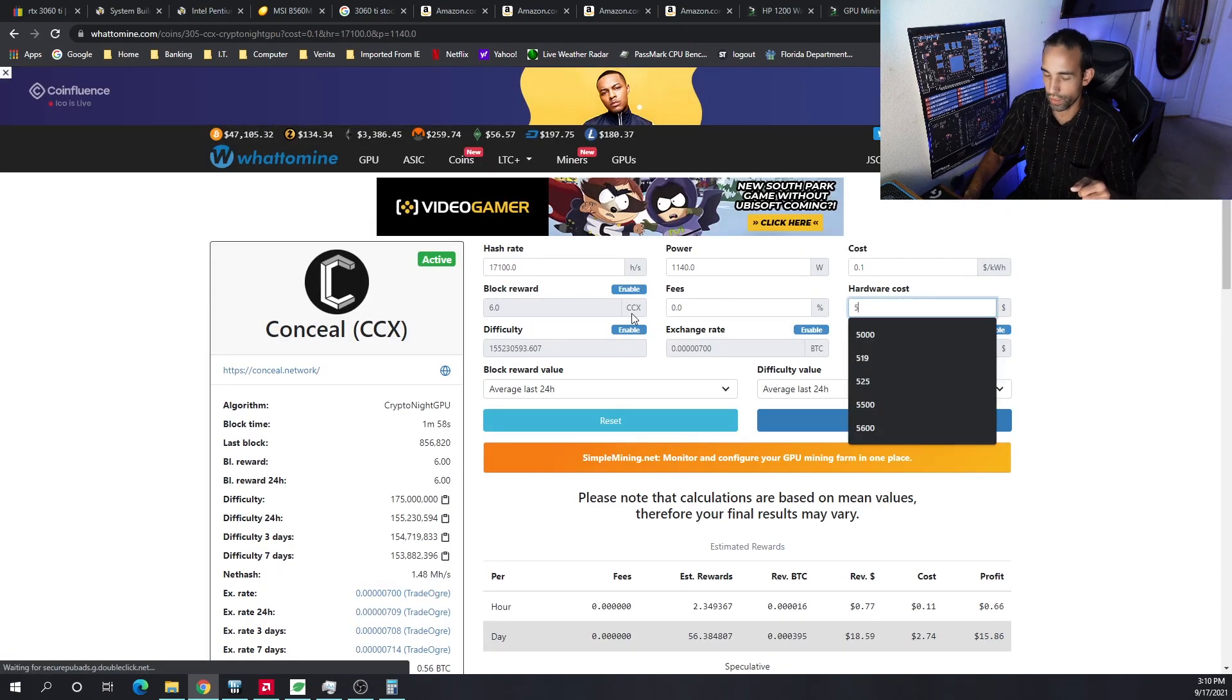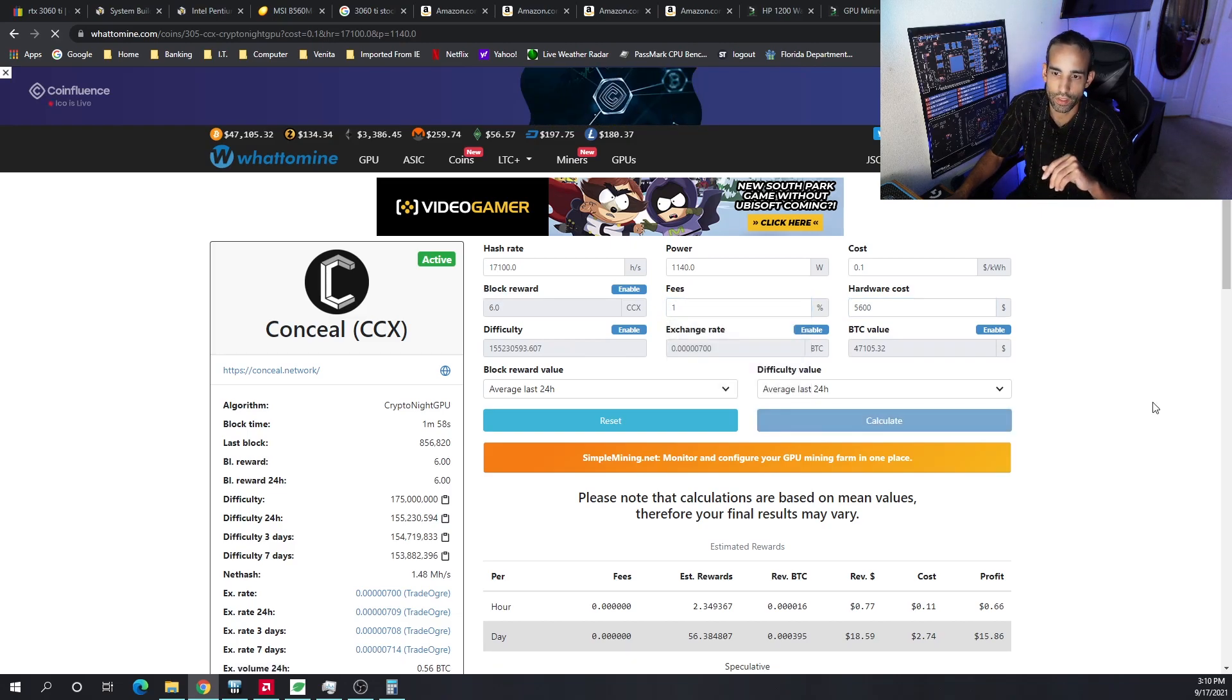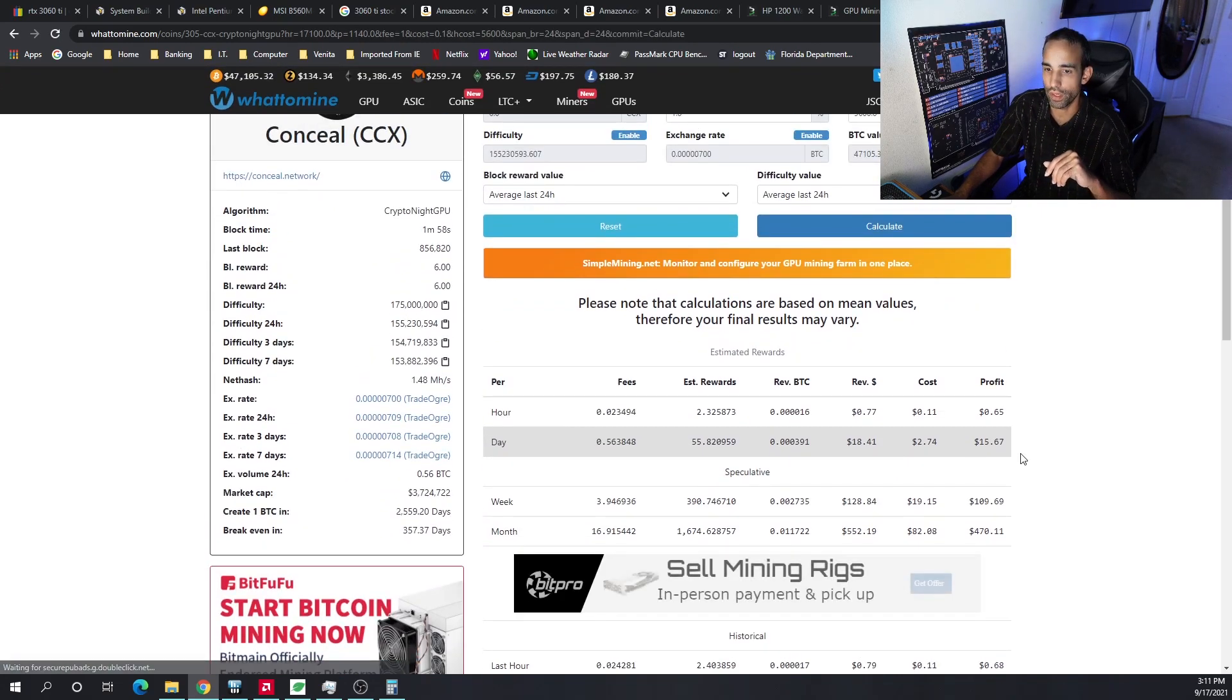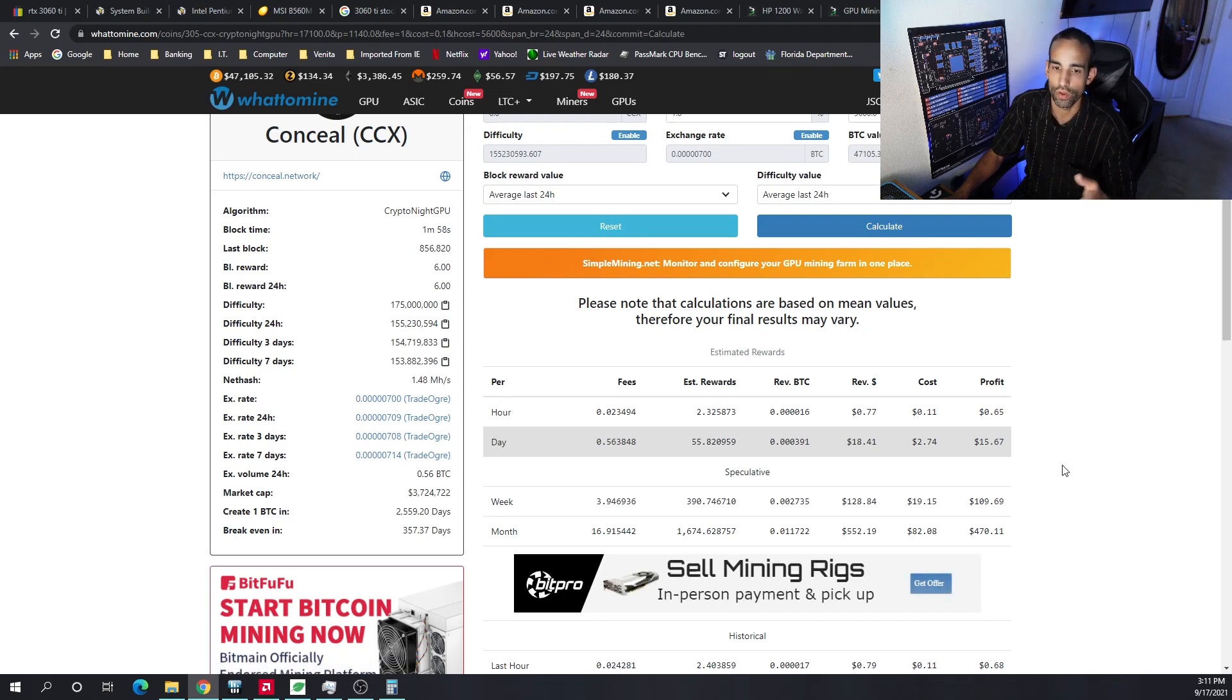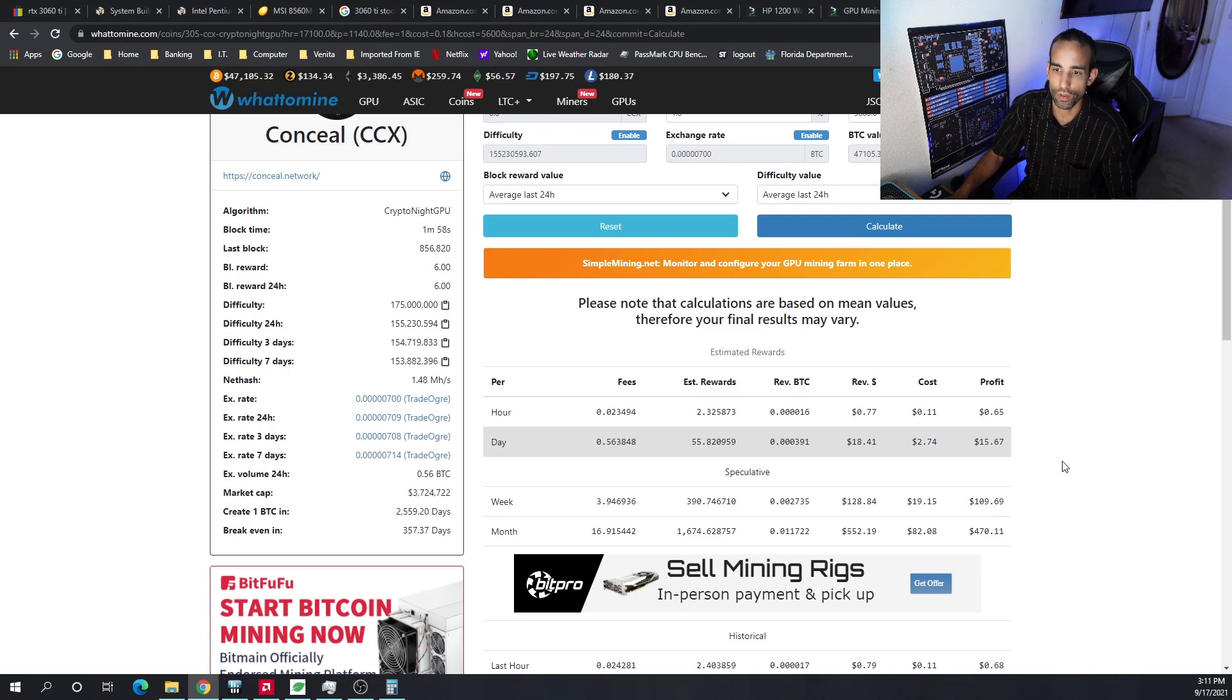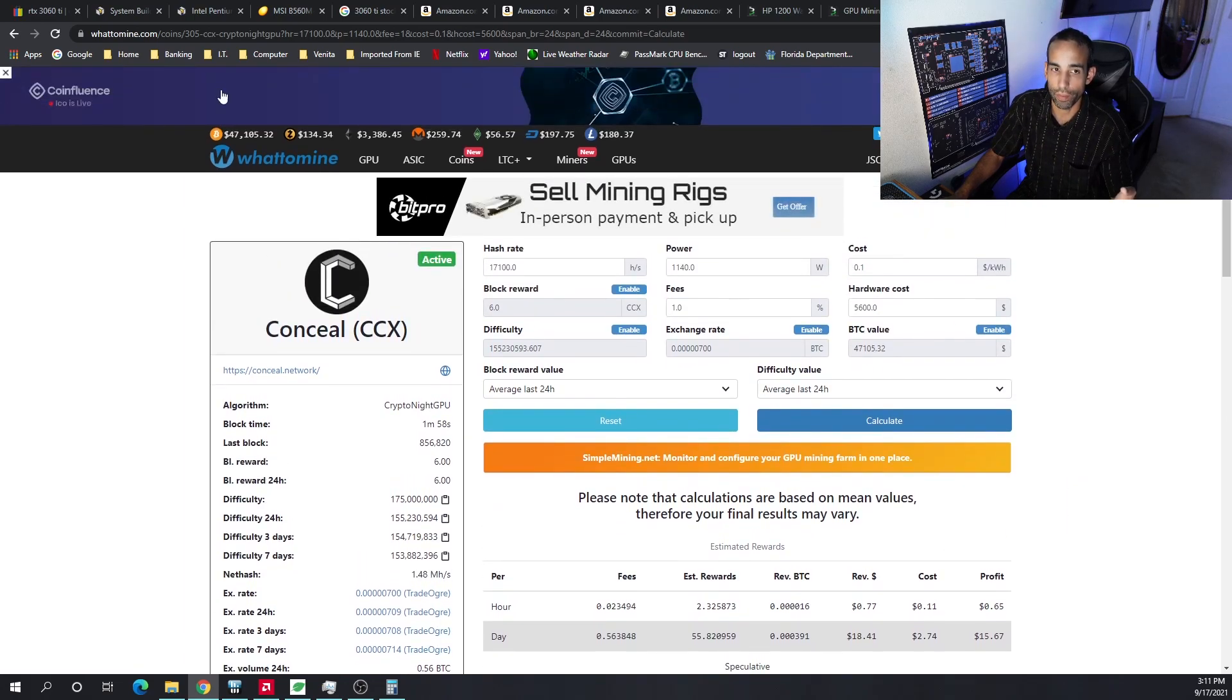If we go, let's choose another coin here. Let's go ahead and choose Conceal. We got everything here, so again, $5,600 on the hardware cost, 1% fee, calculate. We're looking at 357 days to break even with an average profit of $15. So that's a pretty good number, I would say, if you built this rig.